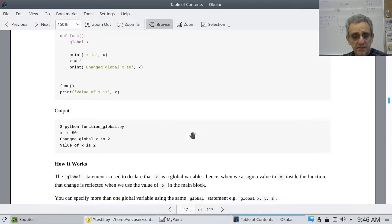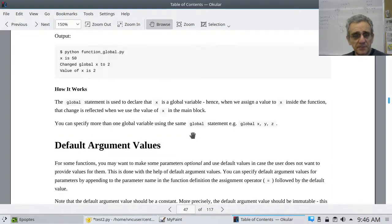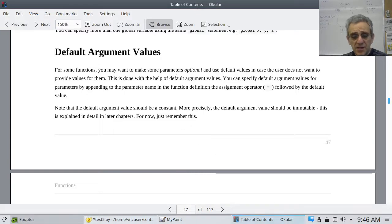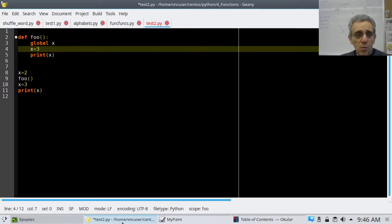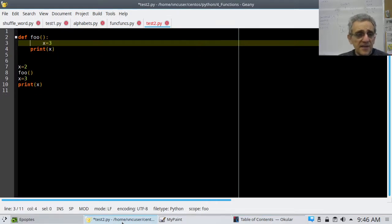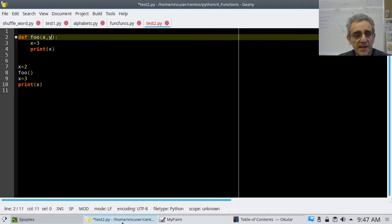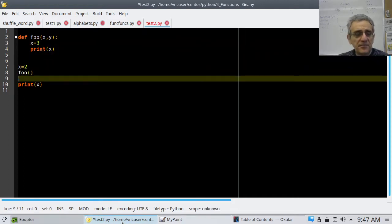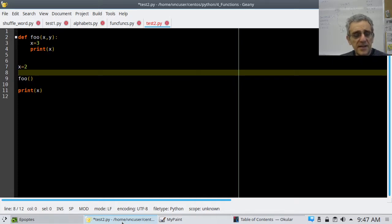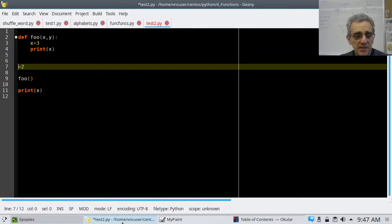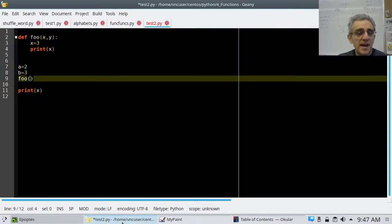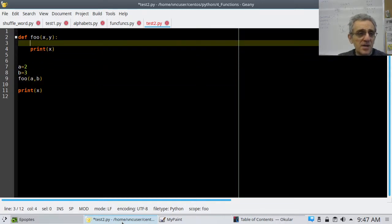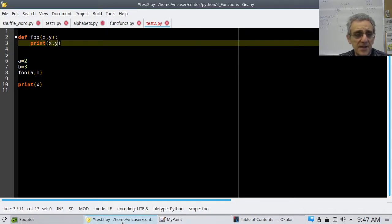The next part, from Byte of Python, is default arguments. These are really cool. If I had something where I pass a couple of variables, x and y, and say a equals 2 and b equals 3, and I pass a comma b — if I print x comma y and run this, it should print 2 and 3. I'm printing a 2 and then a 3.